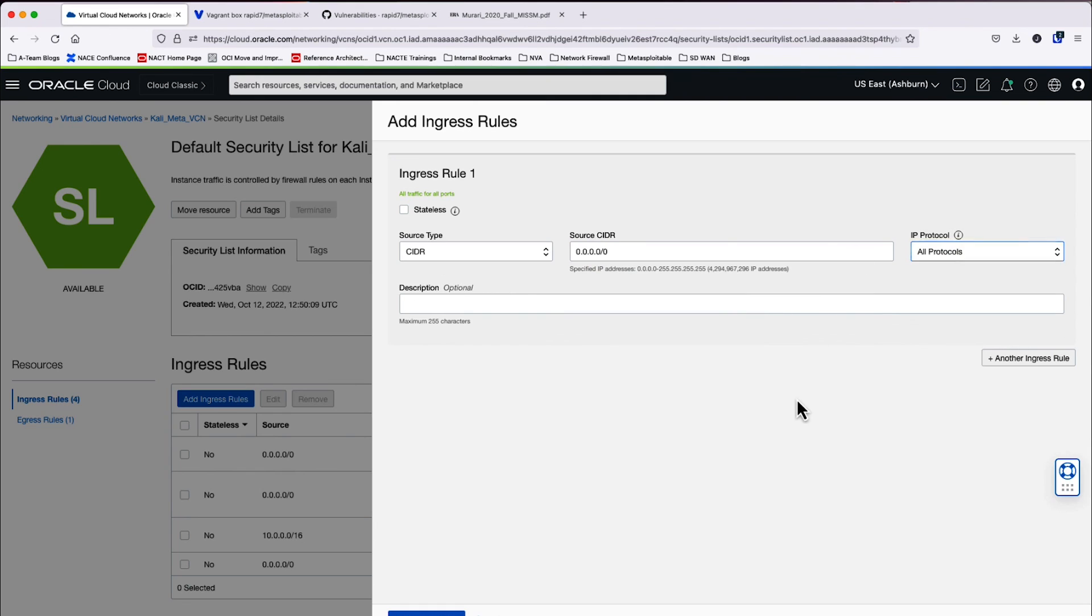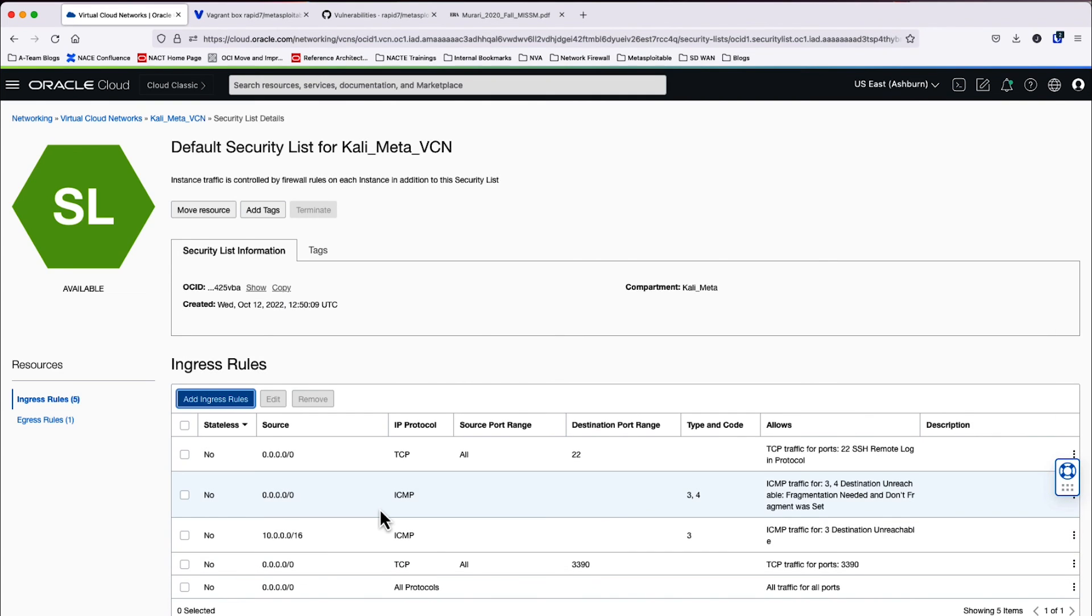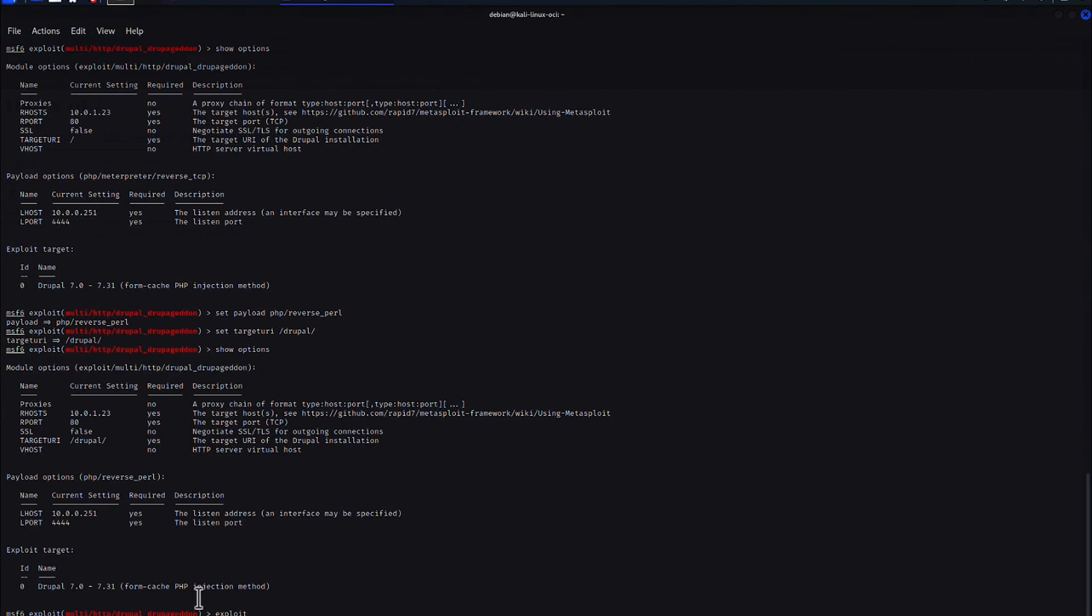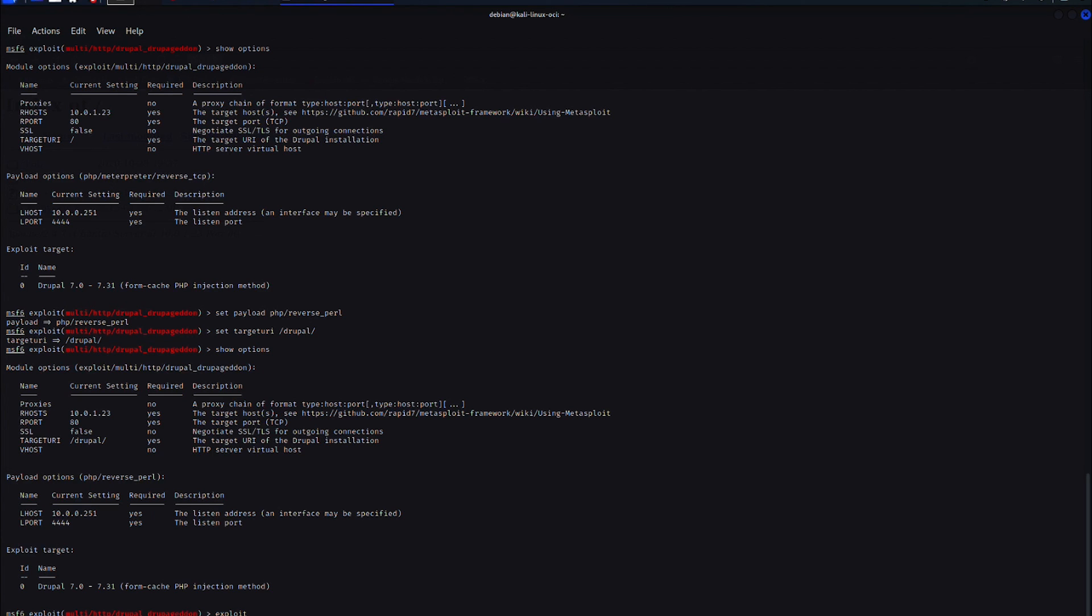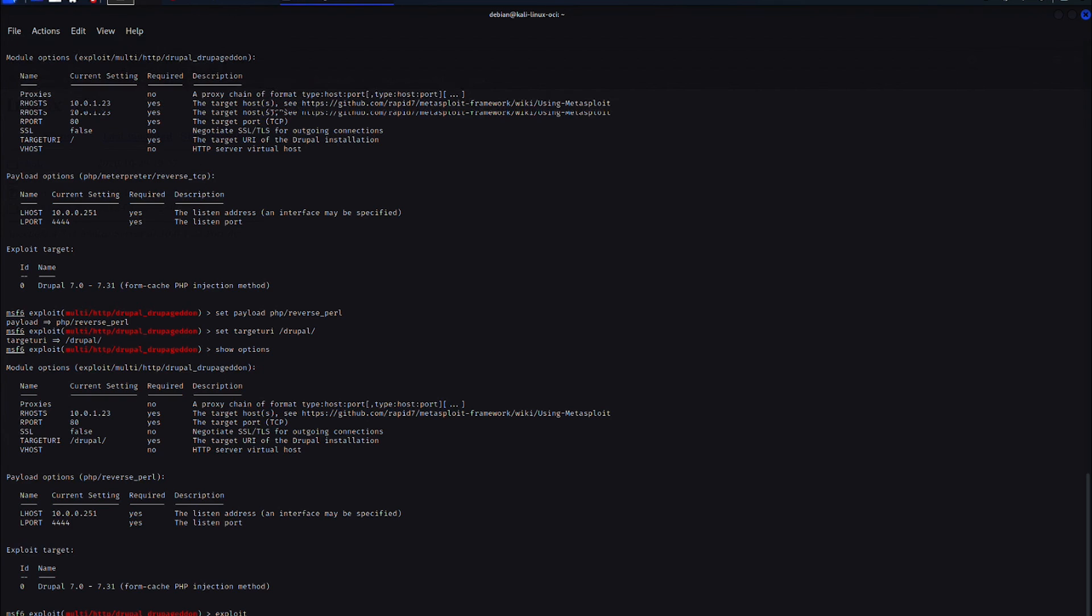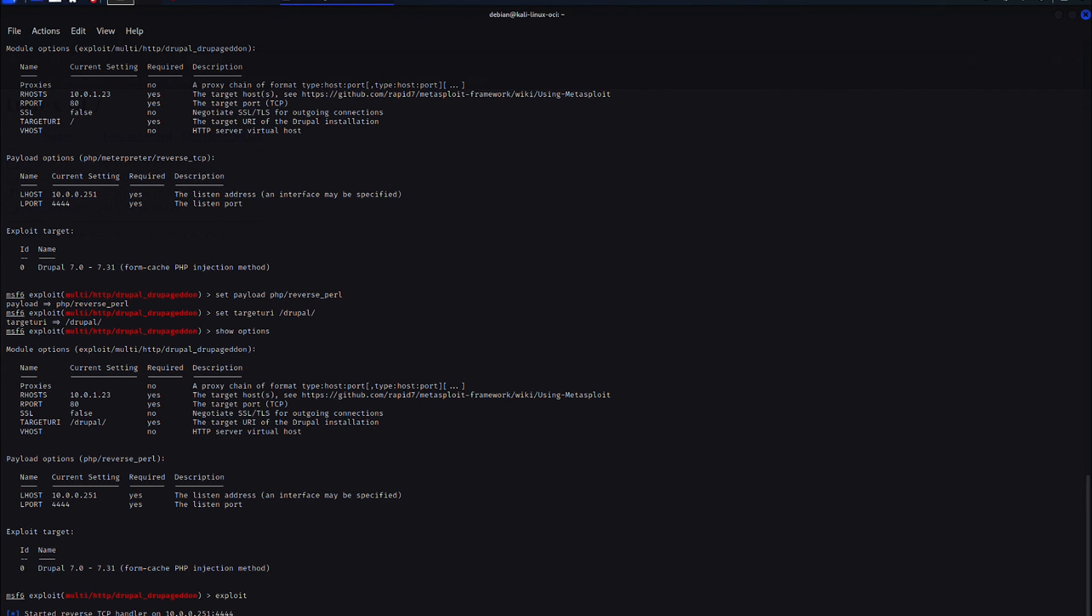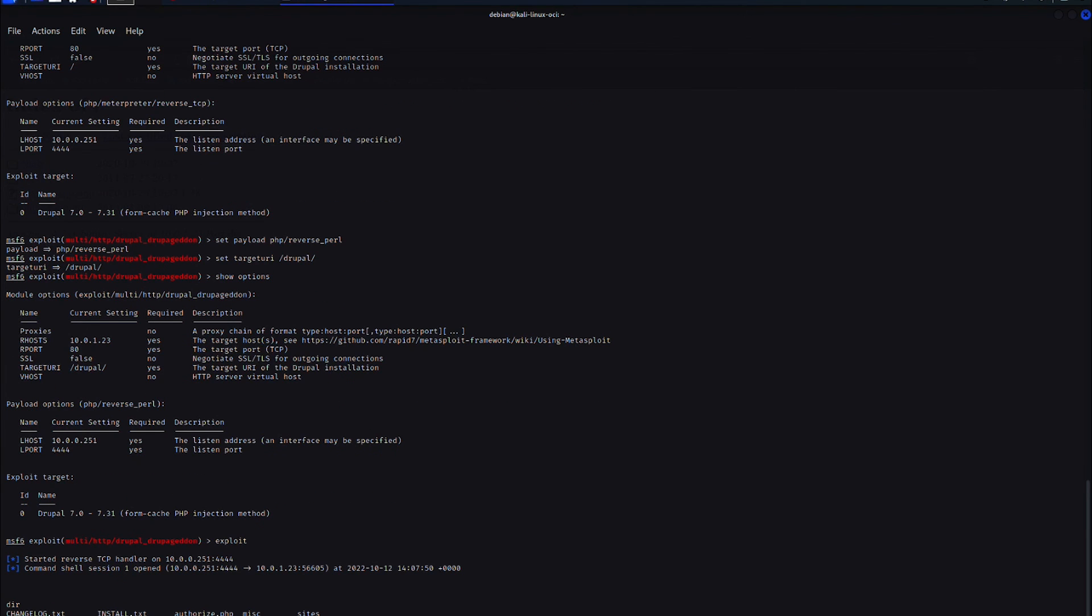So I forgot something in the existing configuration. So I'm going to go ahead and add that. I needed to add an any, any rule to my security list so that I could actually do the reverse shell on port 4444. My security list was blocking it. So now that that's available, I can see that I have a command shell that's opened. That's great. That means that I have a reverse shell and I can actually start running some commands.